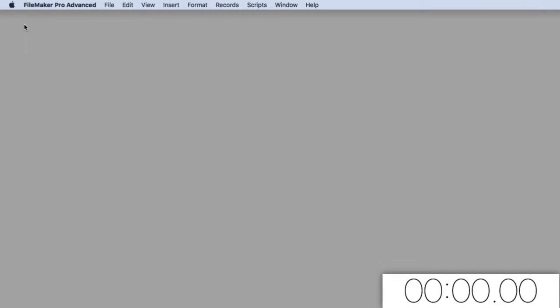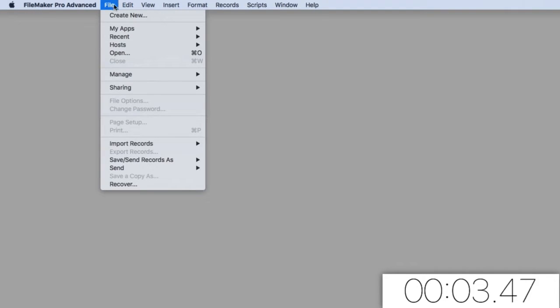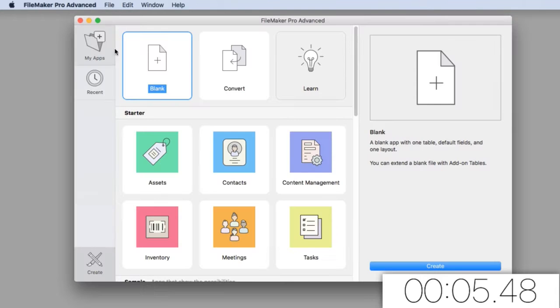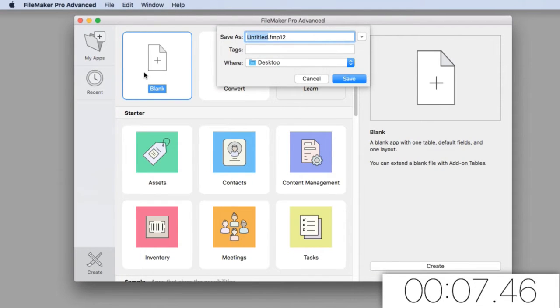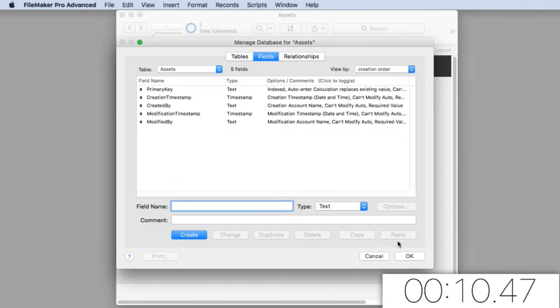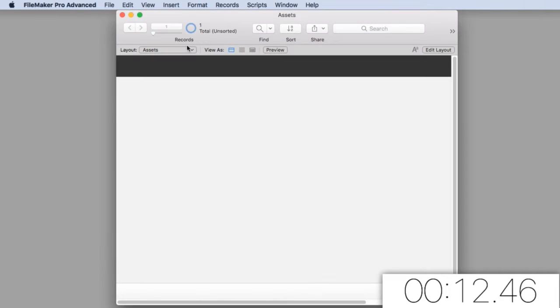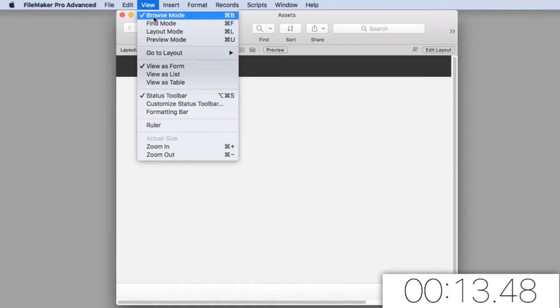We're going to go ahead and hit our stopwatch now and put that in the bottom corner. We're in FileMaker Pro on my Macintosh. You can do this on Windows too. I'm going to say new solution. I'm going to call it assets, and it's going to save to my desktop.